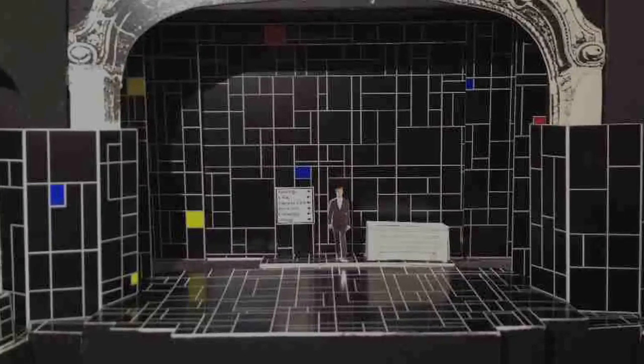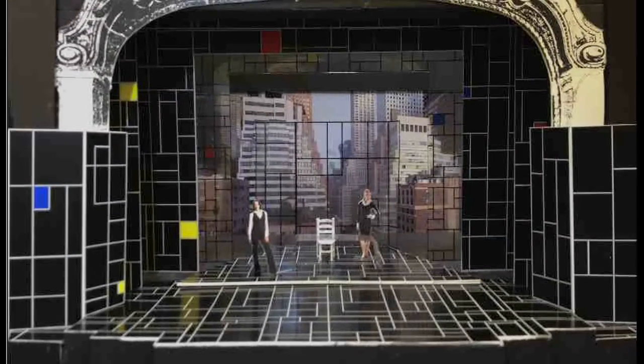Marsha and I came up with this idea of pieces that kind of glide on and glide off as we go from one location to another. Someone said there are like 26 different locations in the play, which seems crazy, because we just kind of go there effortlessly.